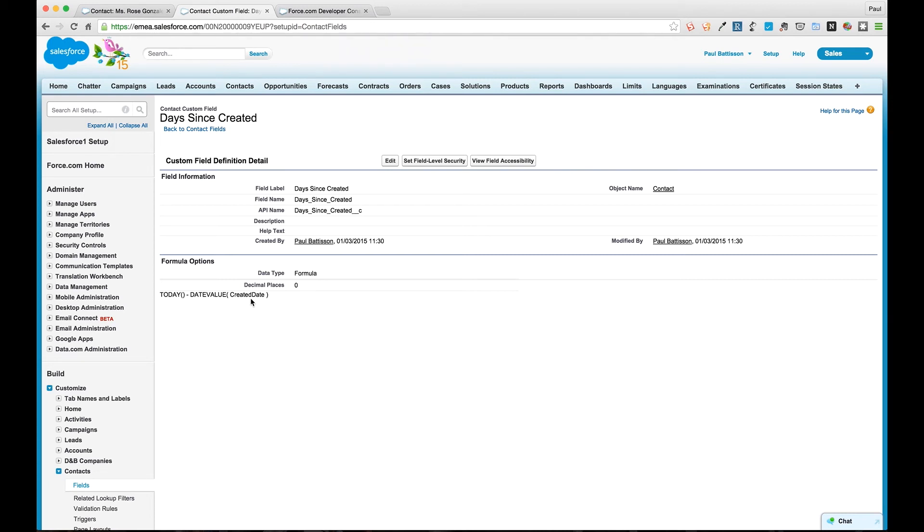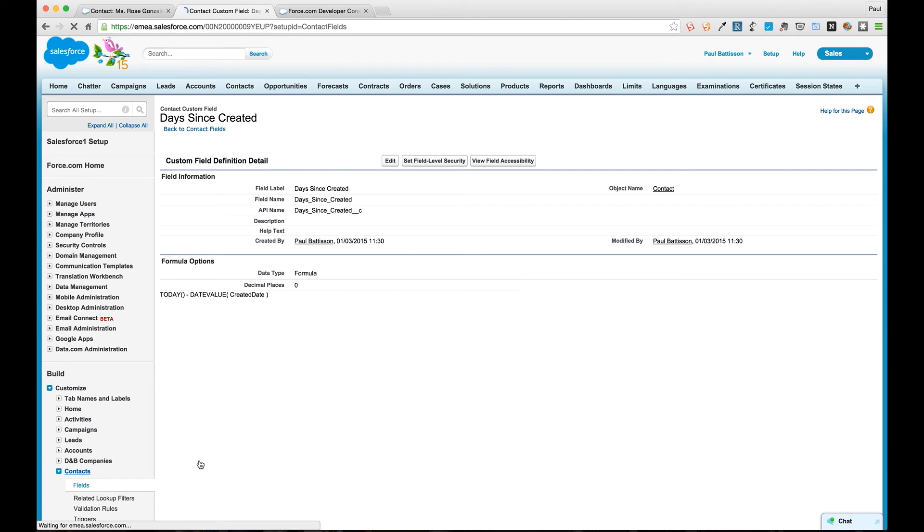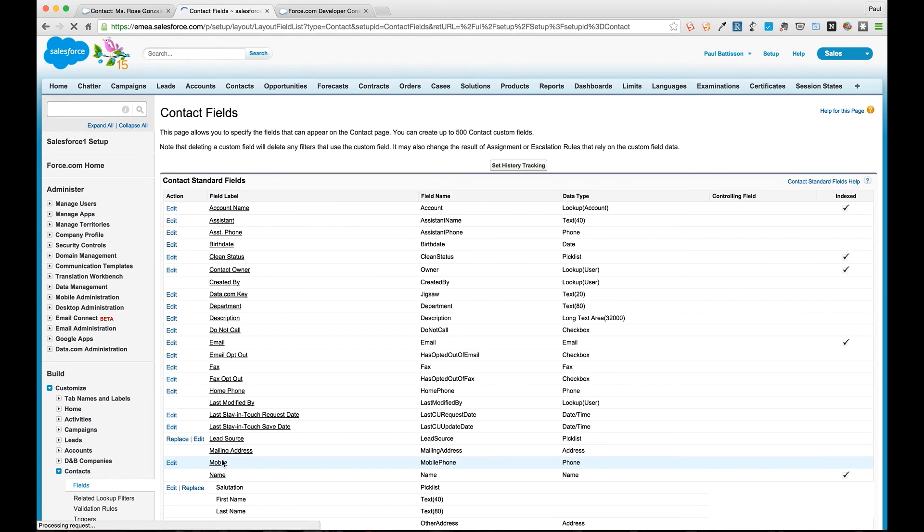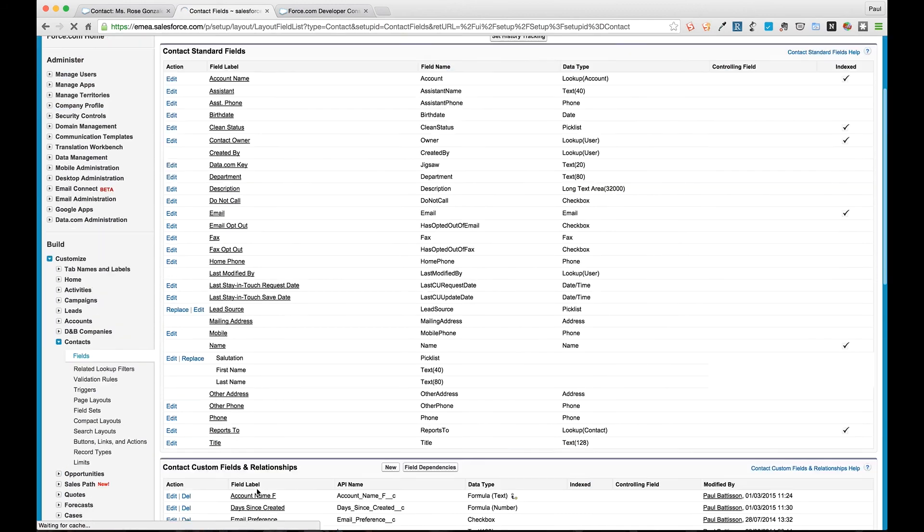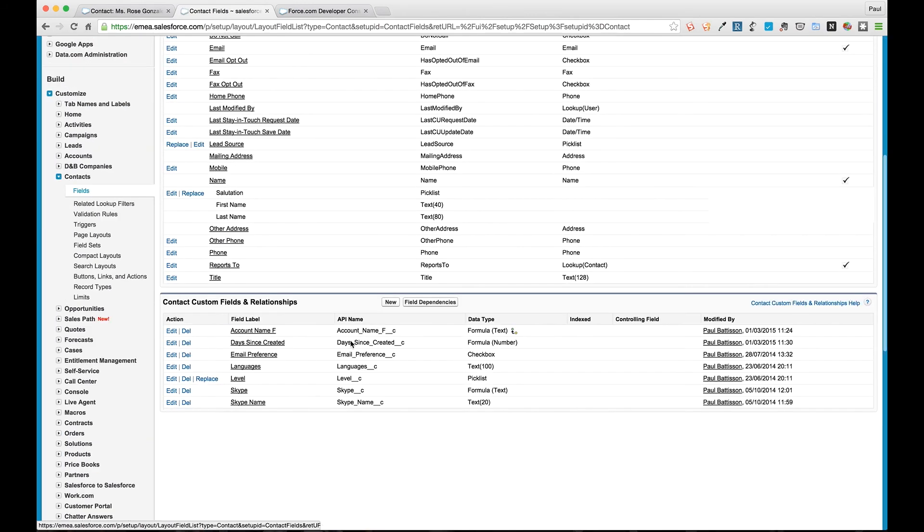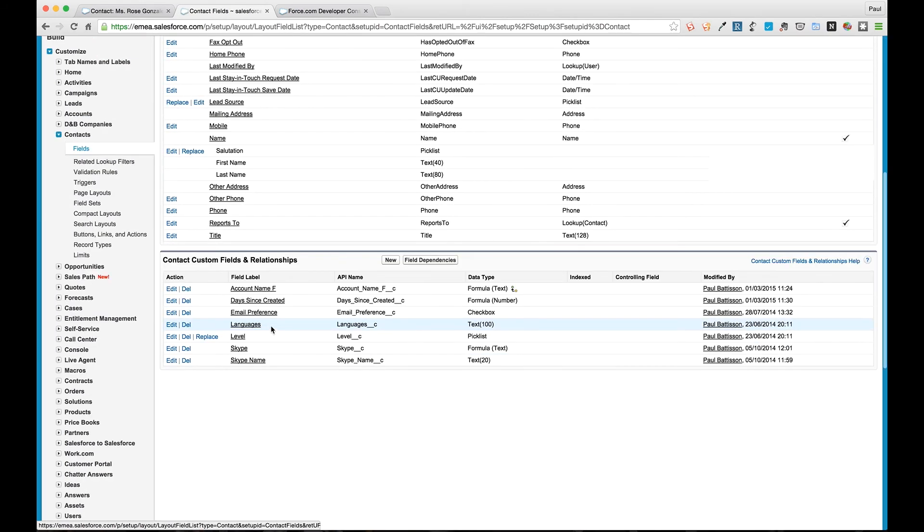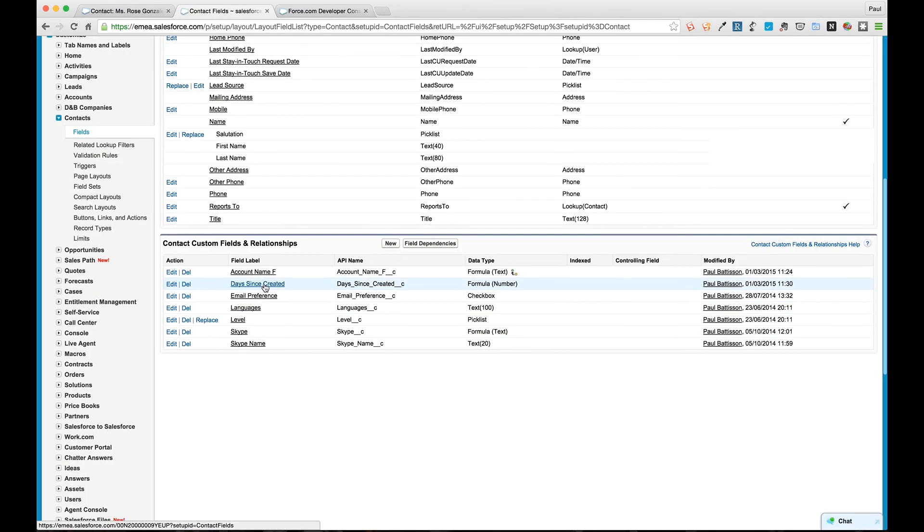What this formula is doing is calculating the number of days between today and the created date of our contact. This is also very useful in opportunities and say for example cases and things like that, but we're just doing it on contact here because we're working with it. What's important to know is this is non-deterministic because the system can't pre-index this - it changes every day.